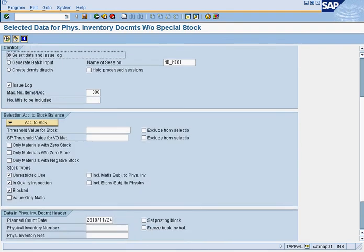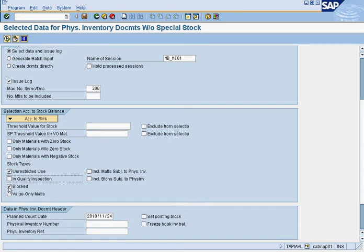Next, open the stock type options and remove quality inspection and blocked, then check off 'include material subject to physical inventory.' The purpose is that there are different stock types: unrestricted use, quality inspection, and blocked. For plant maintenance, we only use unrestricted use — we do not have any spare parts in QA or reserved. Either they're there or they're not, and if they're there they're going to be used.